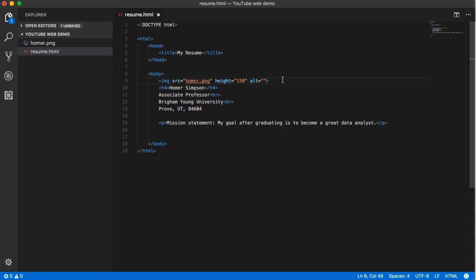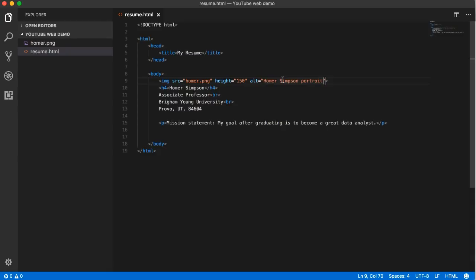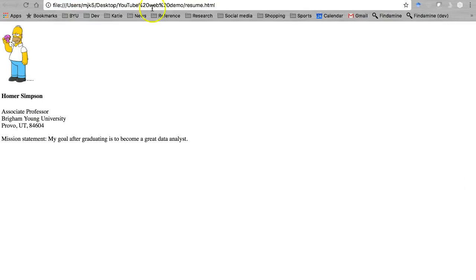My picture. A better thing to put would be your name, something like that, portrait, describing what the image is or something like that. We save it, let's go back and refresh the page. That text didn't show up anywhere.